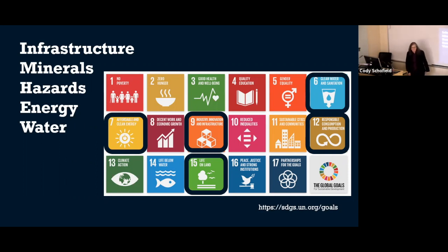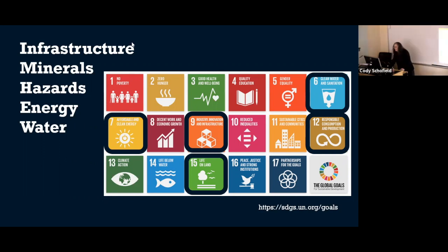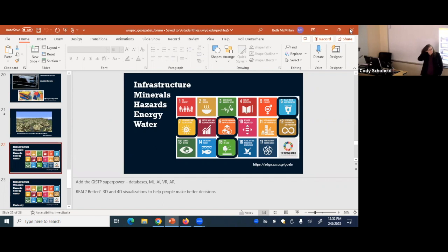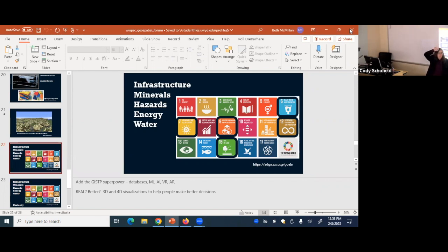Thanks for your time, I appreciate it. Just a quick note — there are tea times every Wednesday right after the talk on the third floor conference room, and you're welcome to join. For our next speaker in two weeks, it's another UW alum, Jamie Jones, subject director of the USGS Science Center in Alaska, who will talk about using GIS in context.